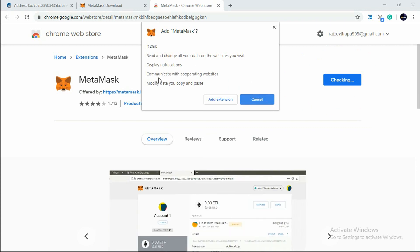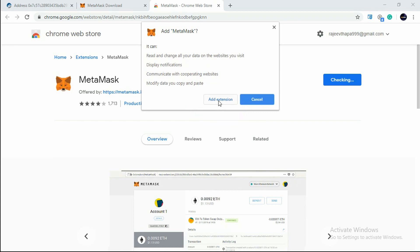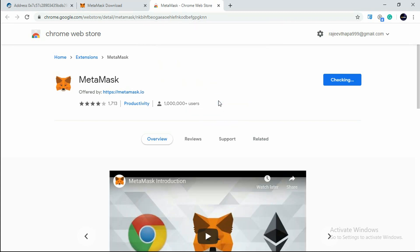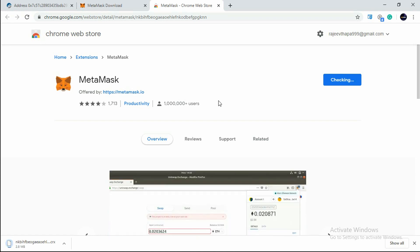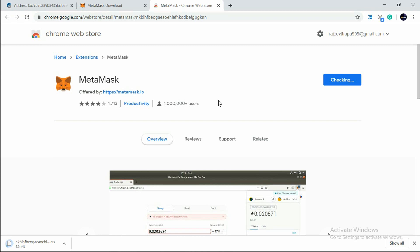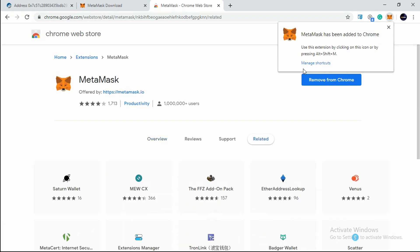We need to click on Add Extension. Once you click on Add Extension, you just have to wait for a couple of seconds to two minutes - it depends on your internet connection as well as your operating system. Now you'll see MetaMask has been added to Chrome.